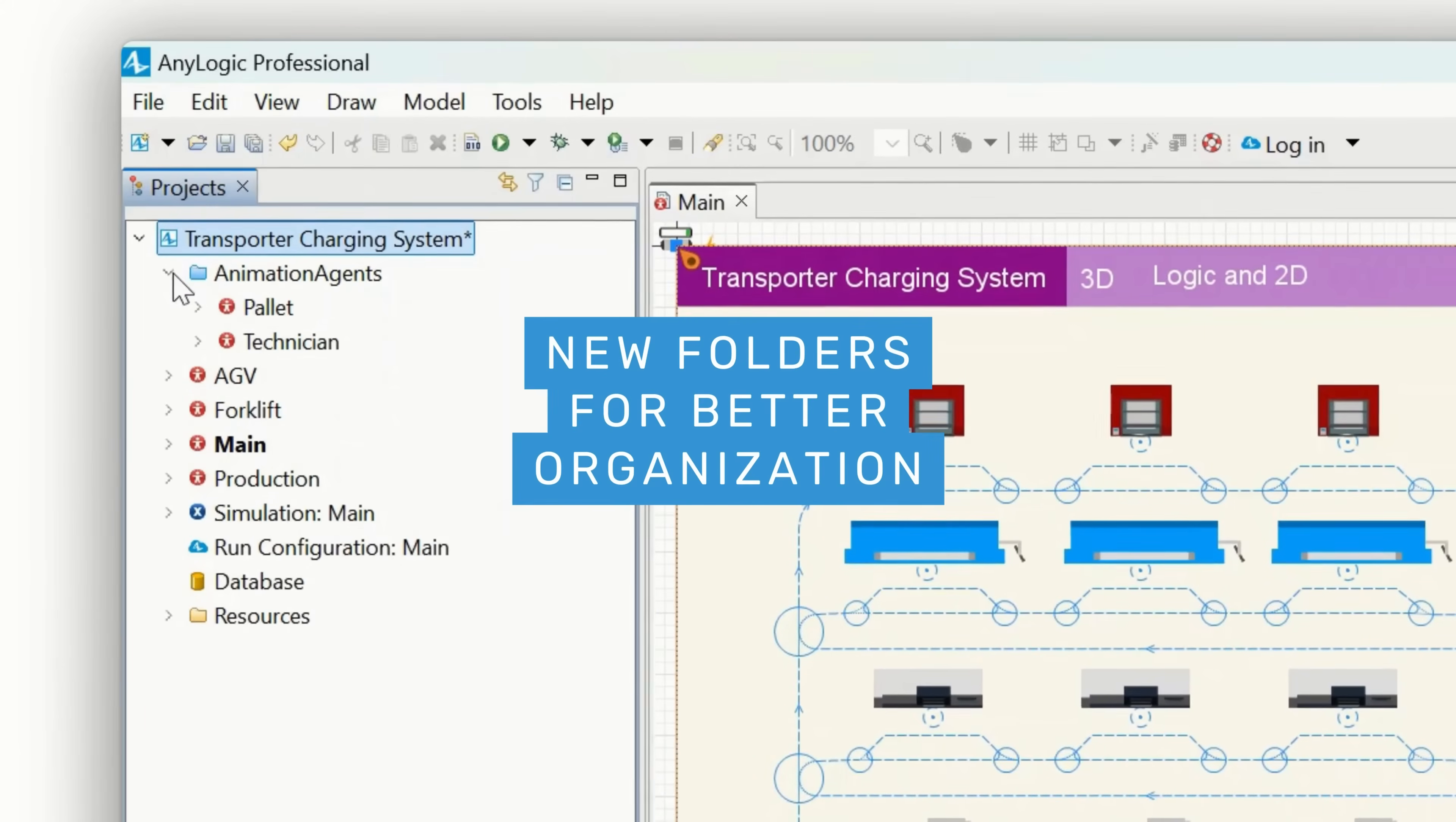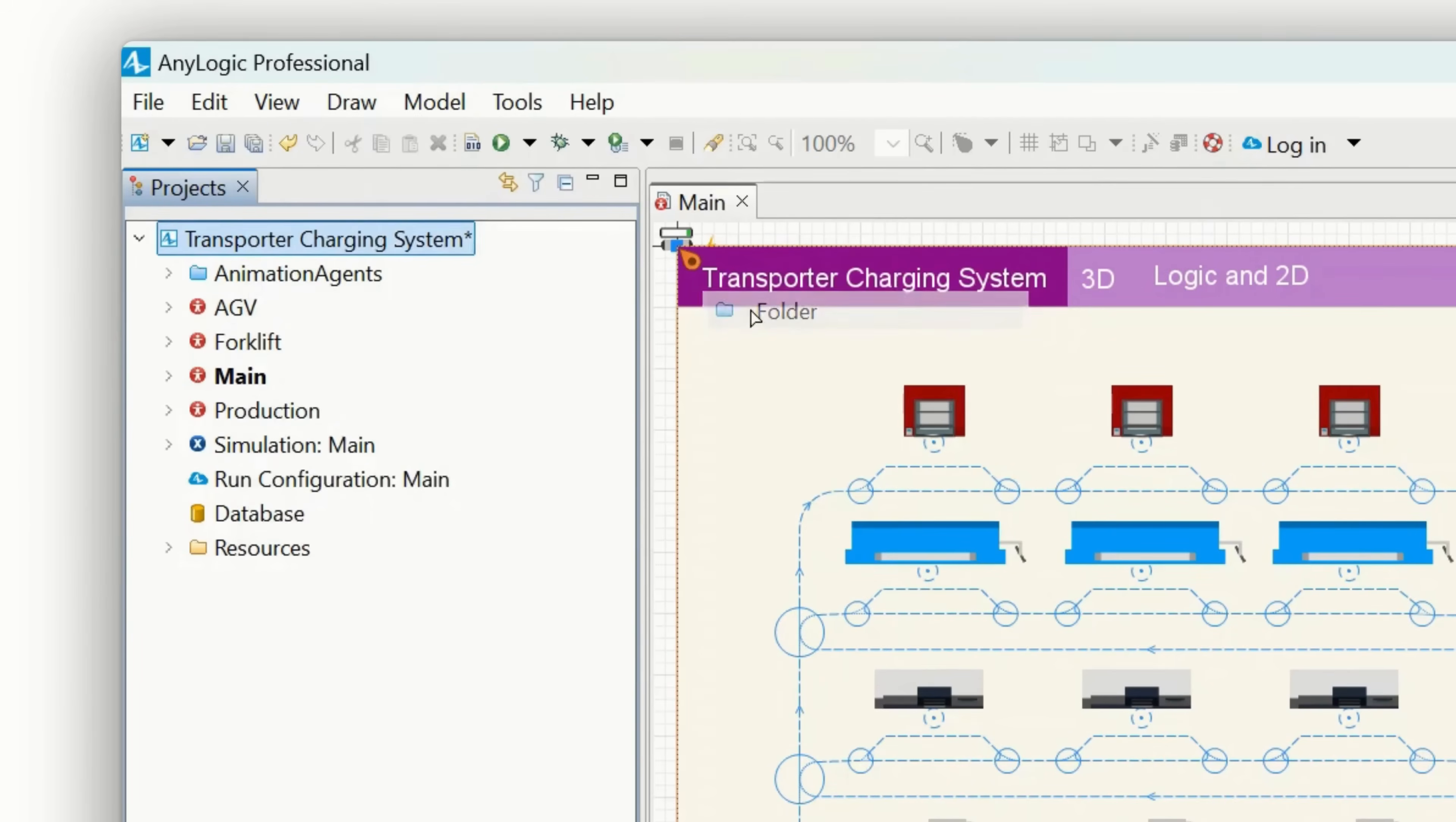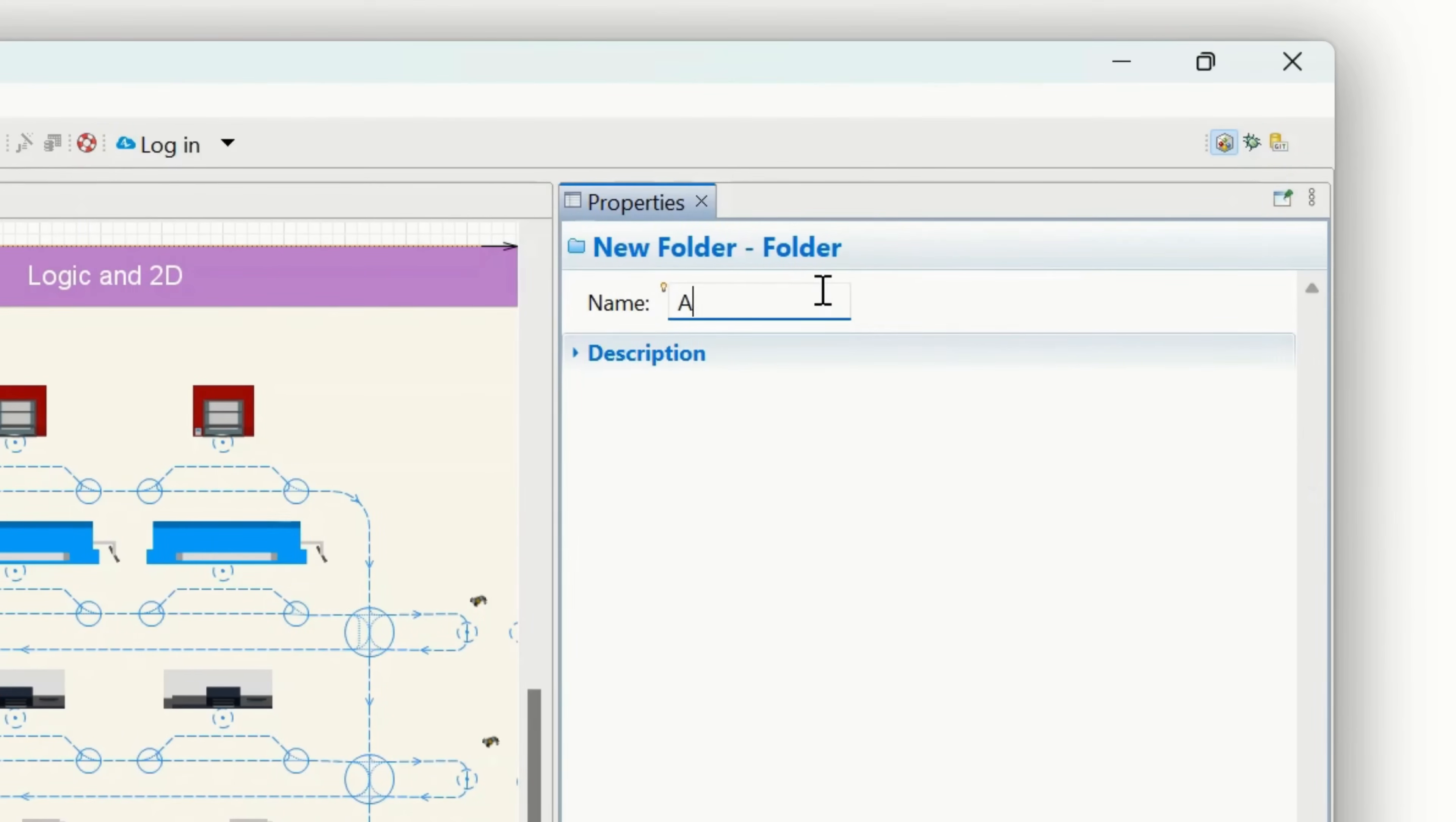New Folders for better element organization. Managing complex models is now easier, as you can organize agents and Java classes into folders within your project.